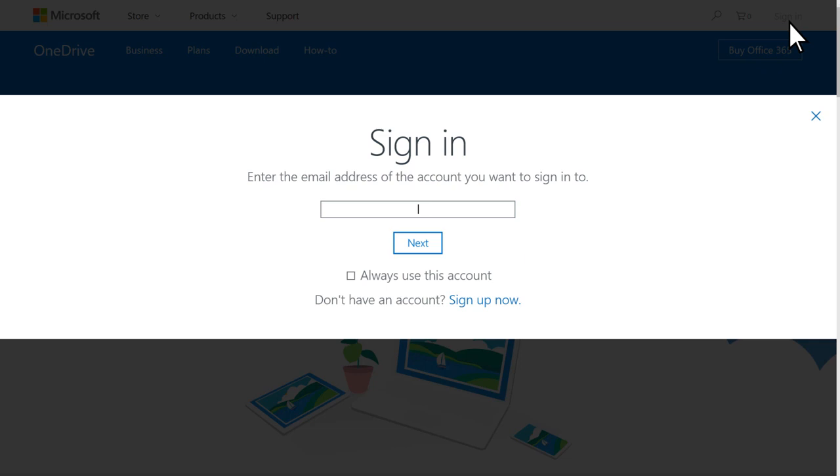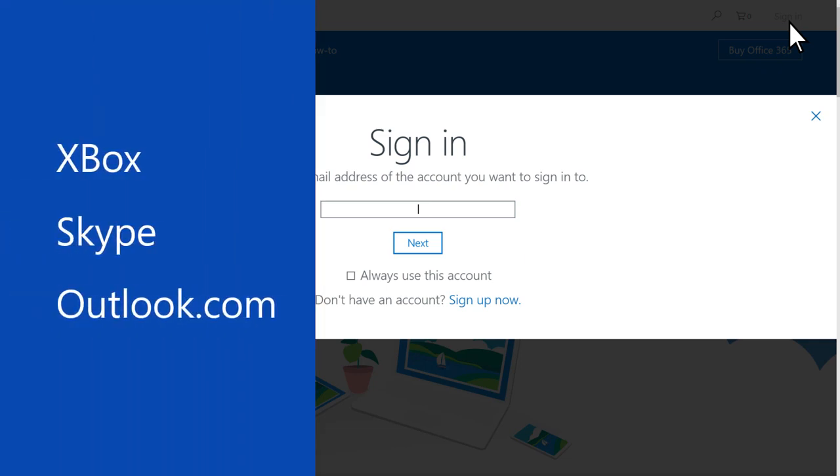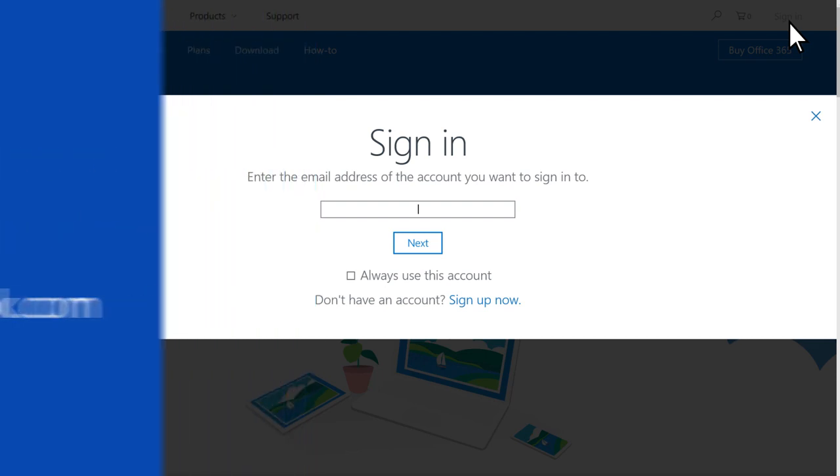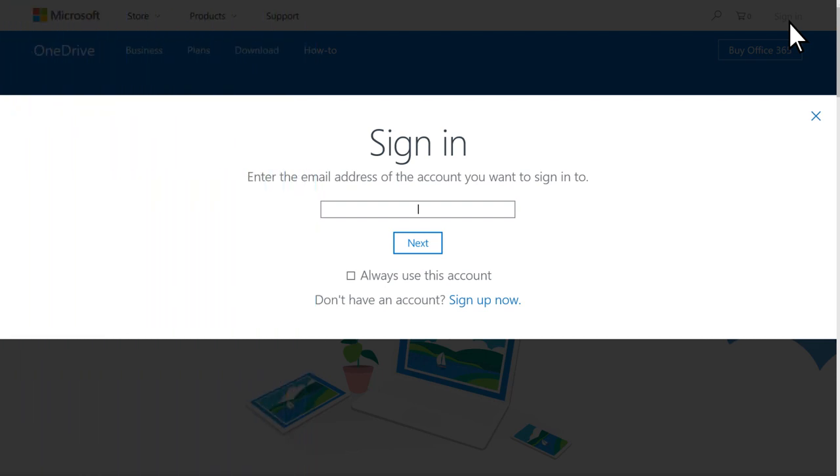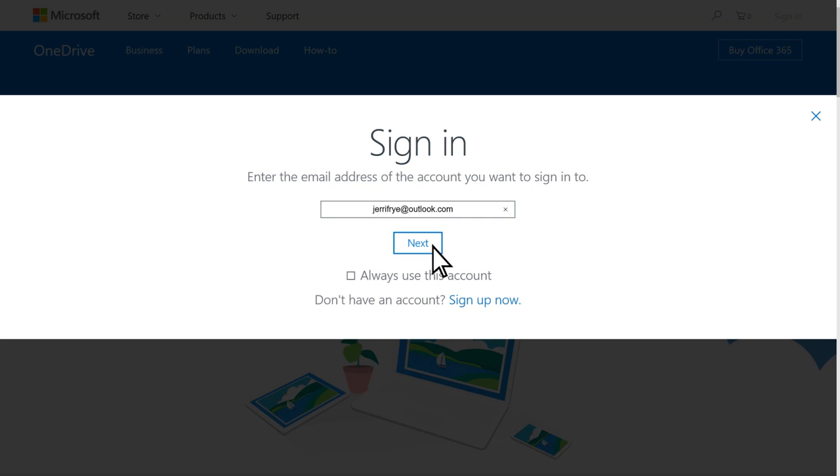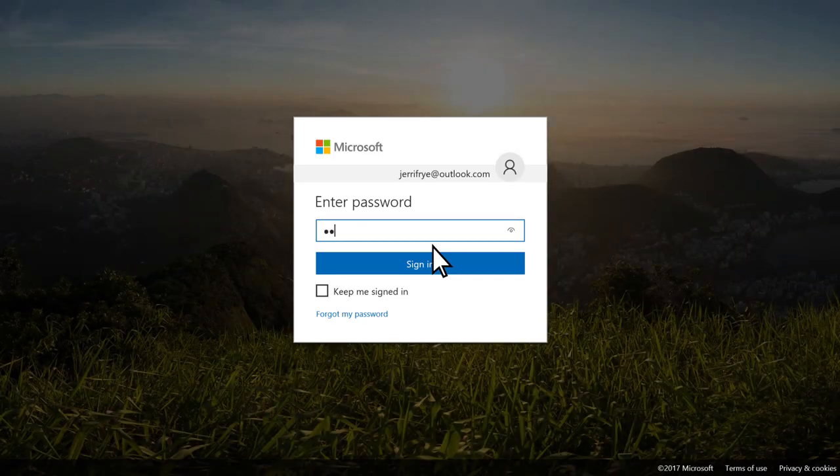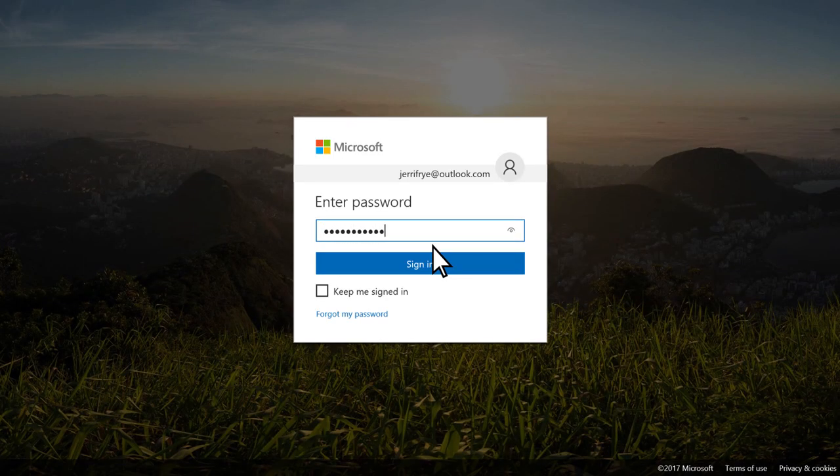If you have a Microsoft account for Xbox, Skype, or Outlook.com, you can use that info to sign in. Type your email address and click Next. Type the password for the account and sign in.